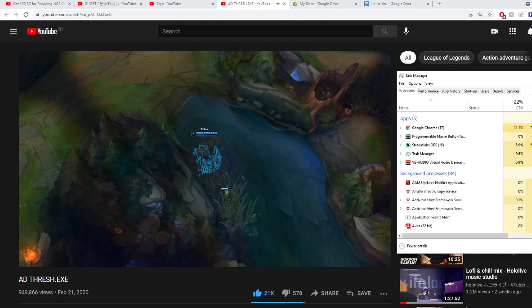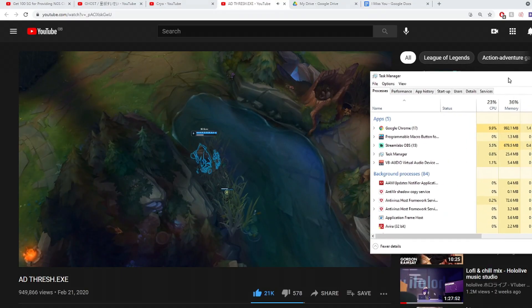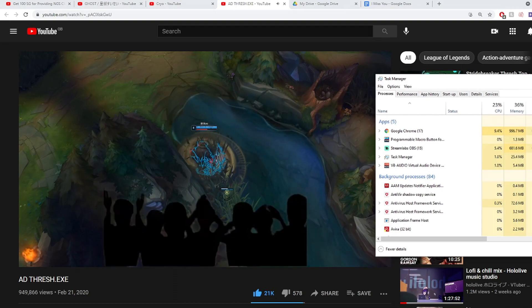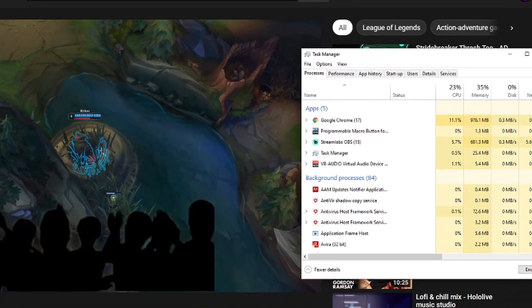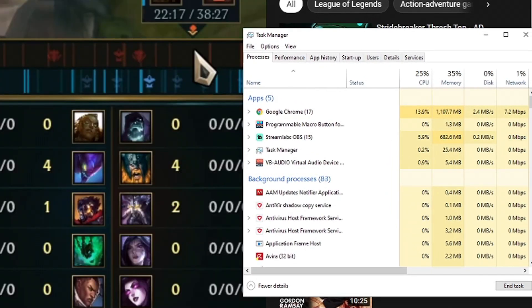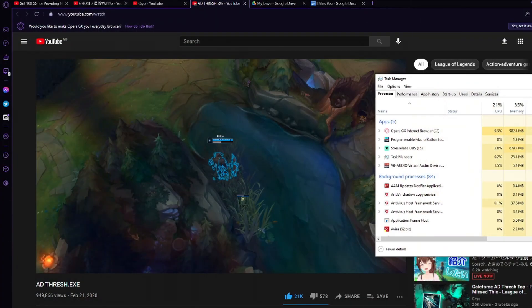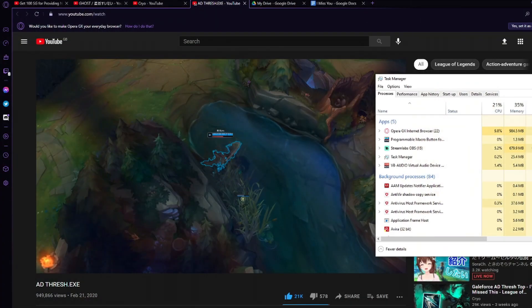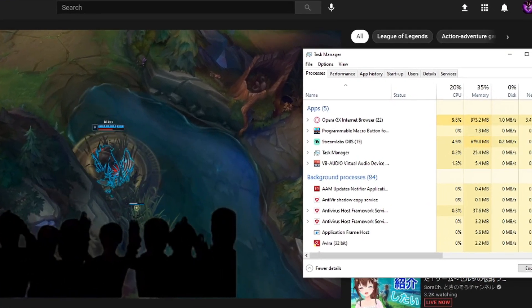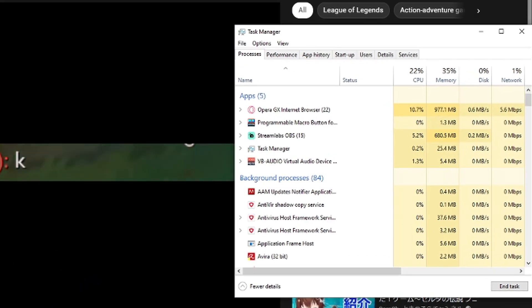Just for some direct comparison, as we can see on the video here, Google Chrome is taking up this much of our memory, CPU and network. And as we can see here with the same tabs, Opera GX is taking up a bit less.